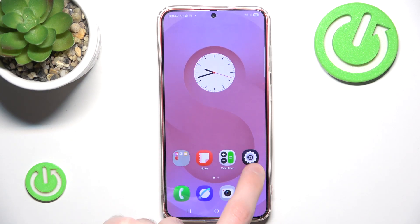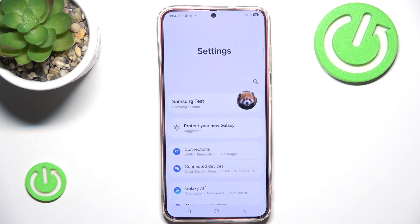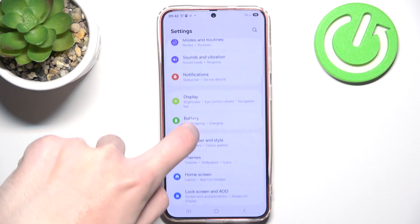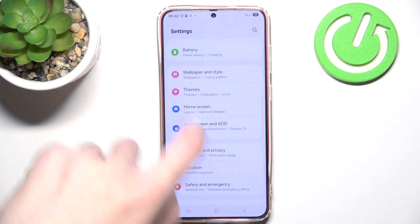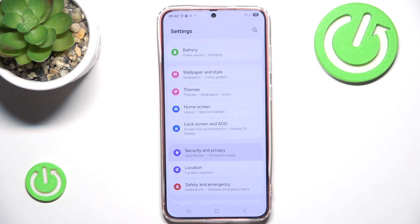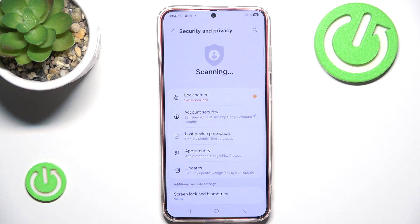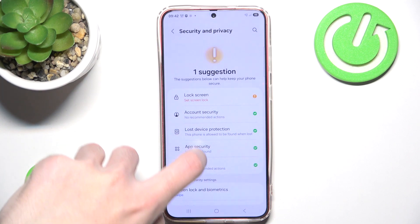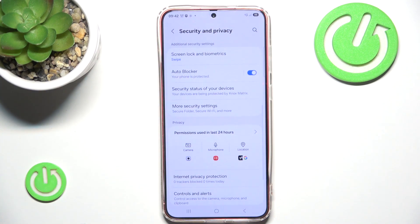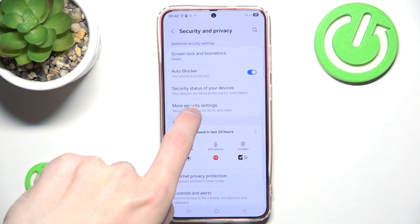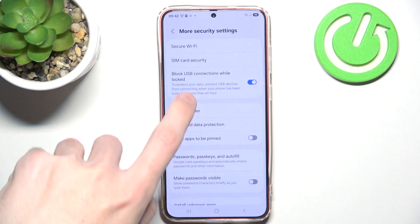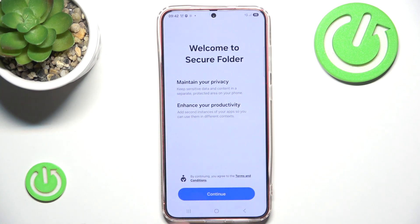You can easily set it up by going to Settings, scrolling a little bit down and clicking Security and Privacy. Here we scroll down and click More Security Settings. And here we simply click Secure Folder.